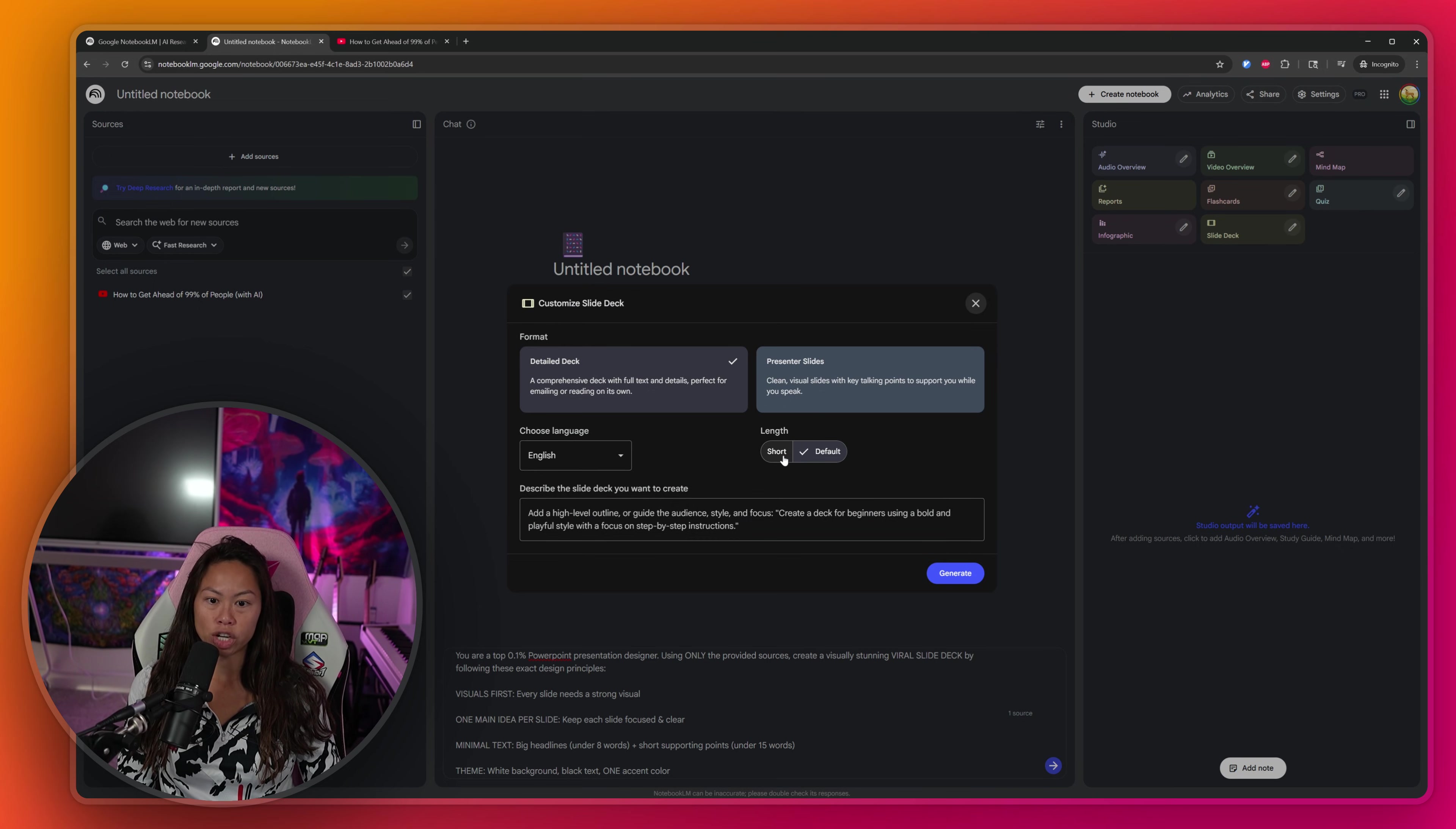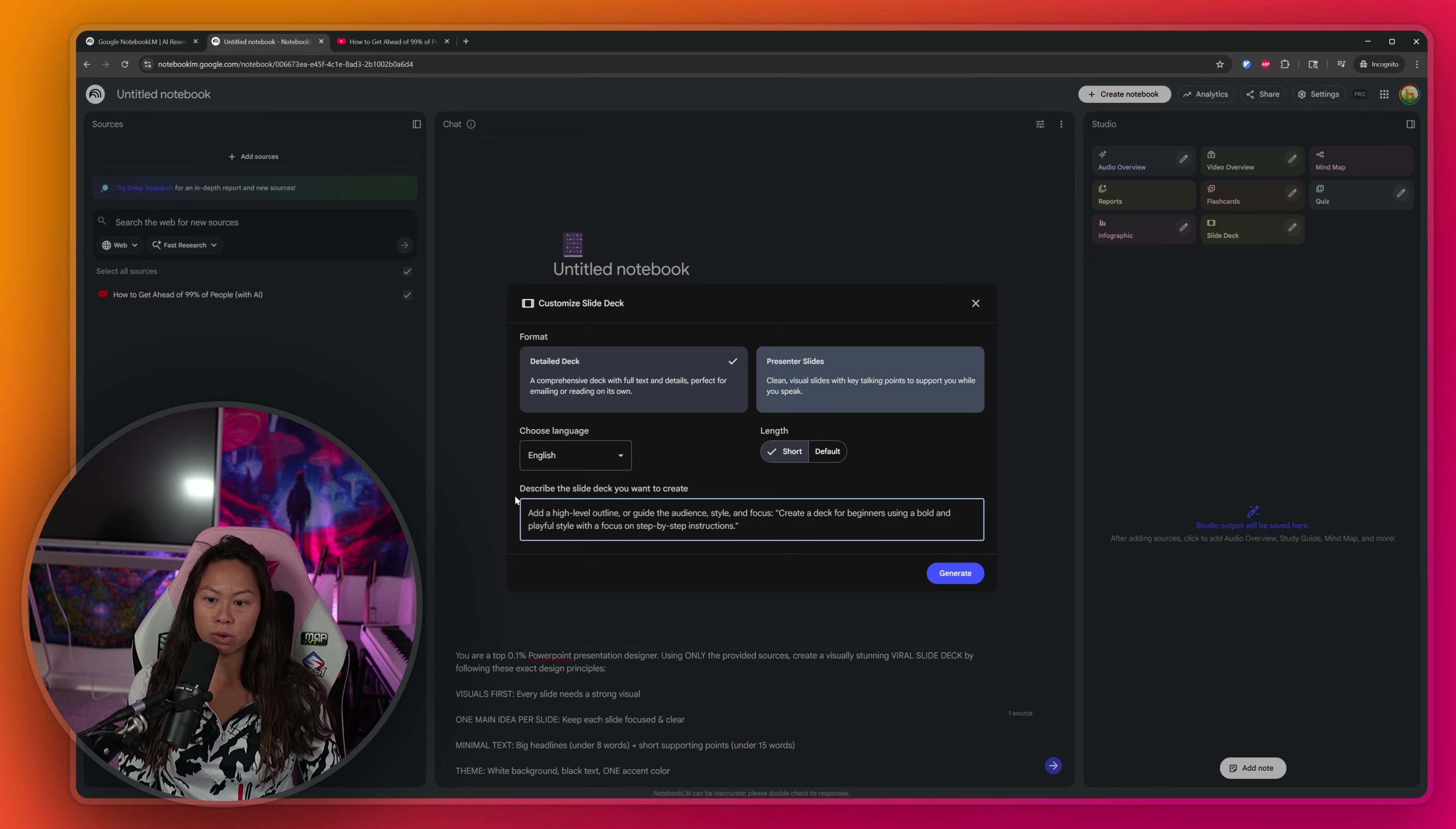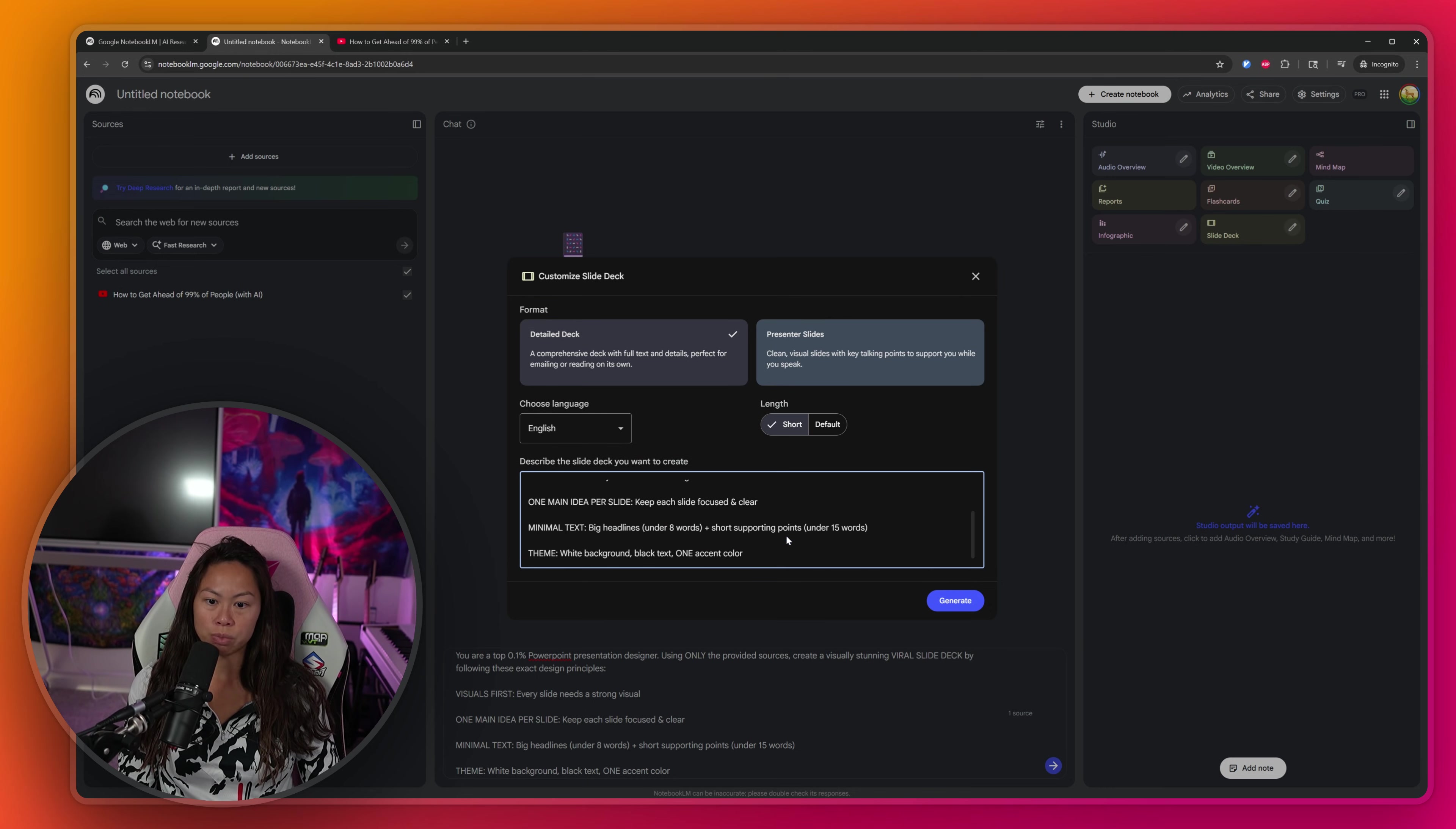You can leave it as detailed deck. In order to generate it faster, I'm going to make a shorter deck instead of the default length. And then here where it says describe the slide deck you want to create, this is where you are going to paste this information.